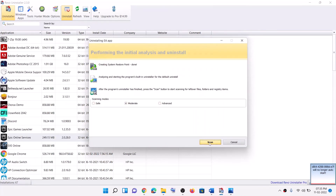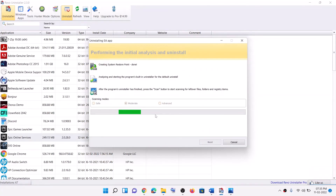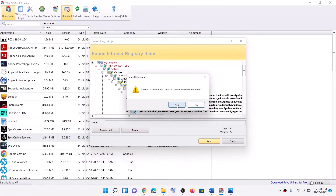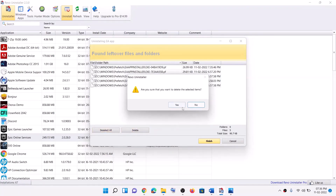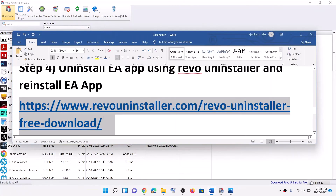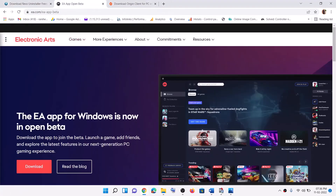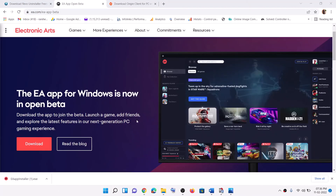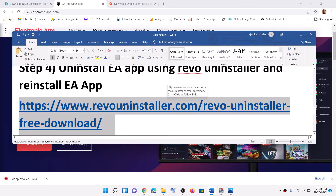Now click on Scan. Once the scan is complete, click Select All, then Delete, and confirm Yes. Again, Select All, Delete, and Yes to remove all leftover registry entries. Now restart your computer — a restart is required after this. After the restart, go to the EA website, download the EA app again, install it, then login to EA app and try to launch the game.